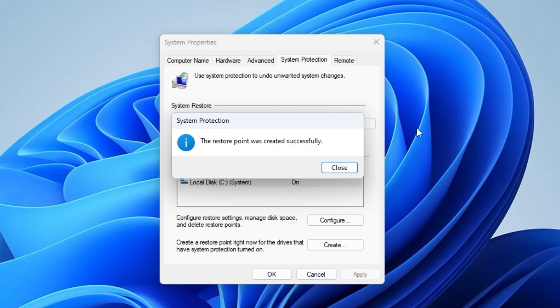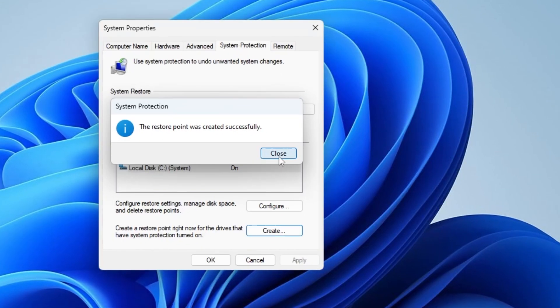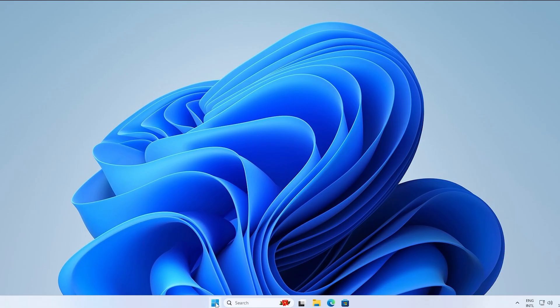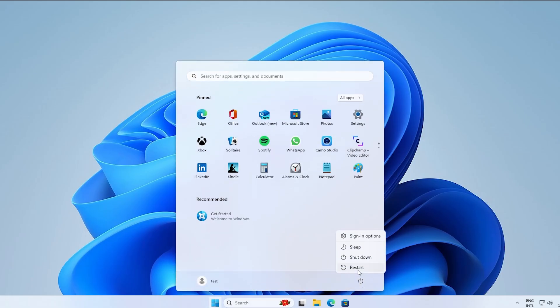The restore point was created successfully. Click Close, OK, and then do a system reboot.